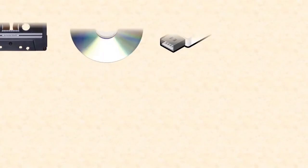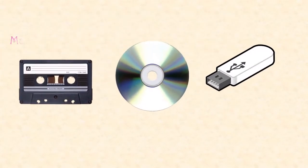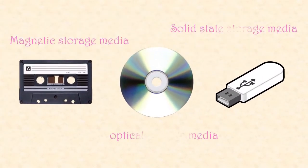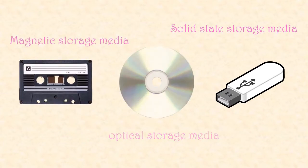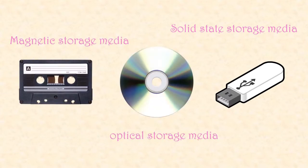Secondary storage devices fall into three different categories of storage media: magnetic storage media, optical storage media, and solid-state storage media. Each one of those work in a different way to store data.